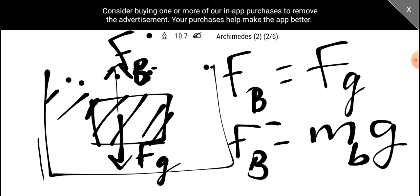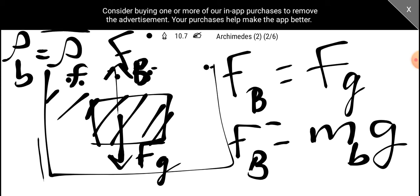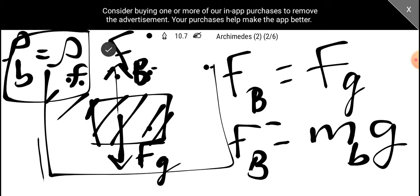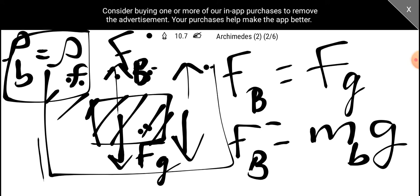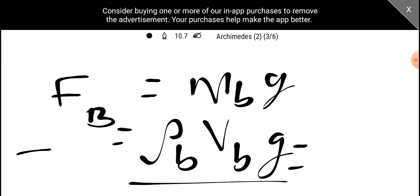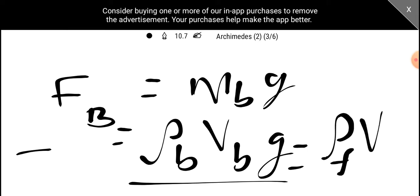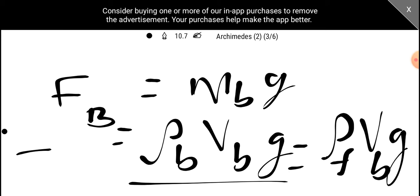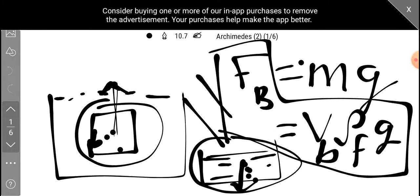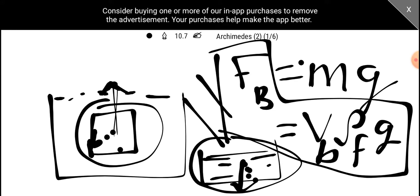We should consider the density of the body relative to the density of the fluid. Now we have to find the density of the body. We have to get the density of fluid into the body. Volume of the body into density of fluid.